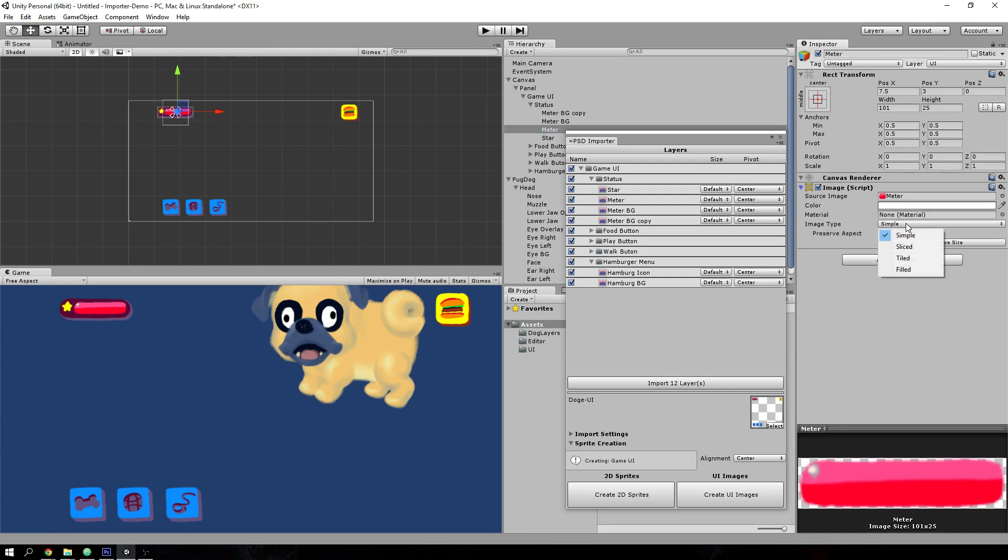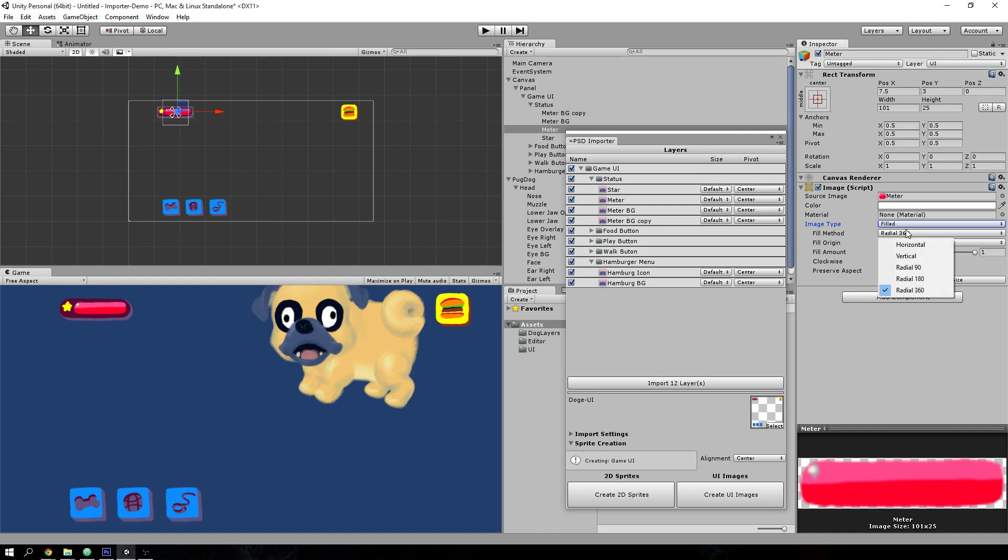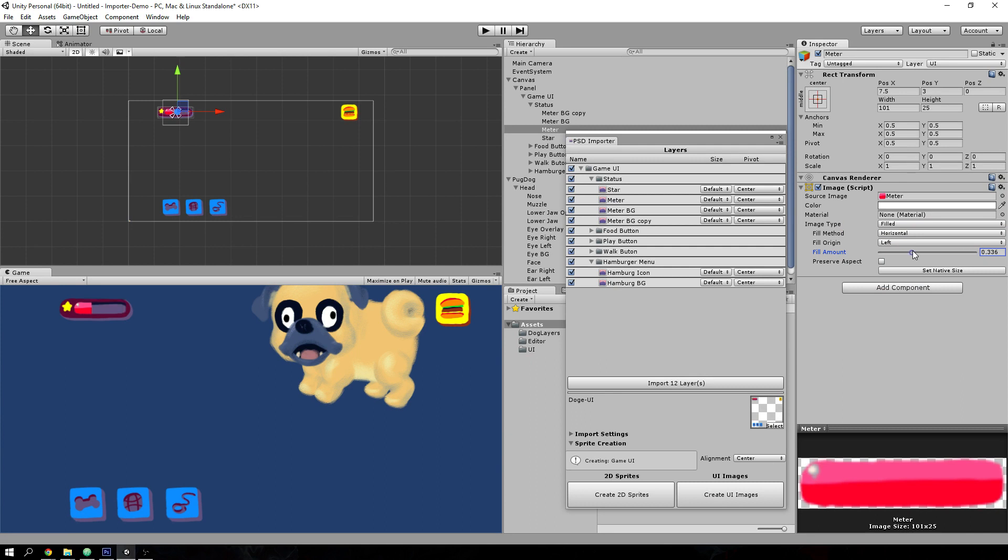So you can do things like turn this into a filled thing and make it horizontal and you have the ability to do your UI like this really quickly, simply, and painlessly.